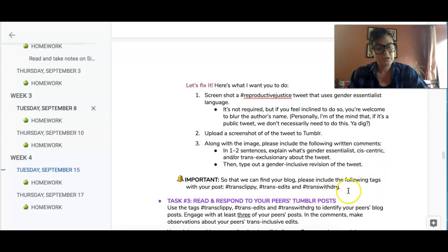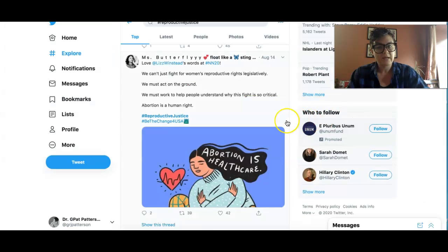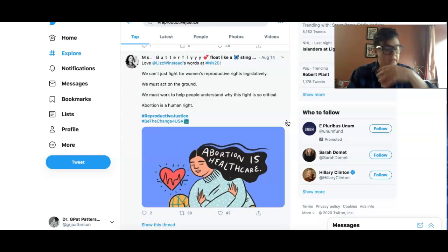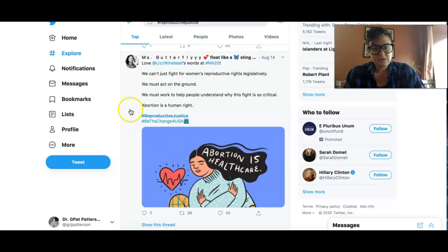And then you're gonna use these tags right here to share your post to Tumblr. So, just to give you an idea of what that looks like — I went through, and some of the things you're gonna be looking at are going to be perfectly fine, and then some you're gonna be like, okay, this could be revised. So this just gives you an example.